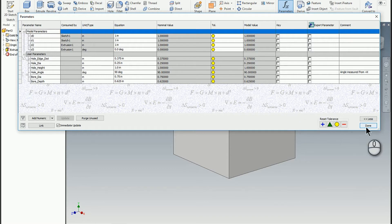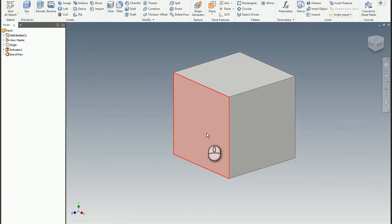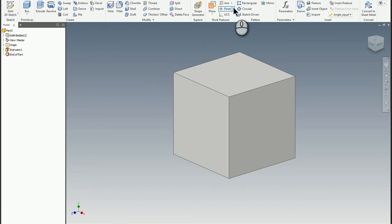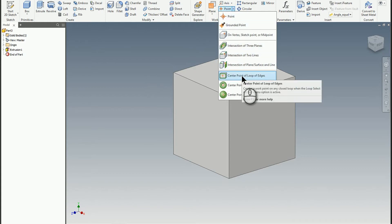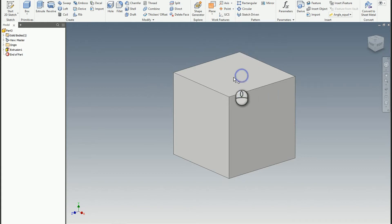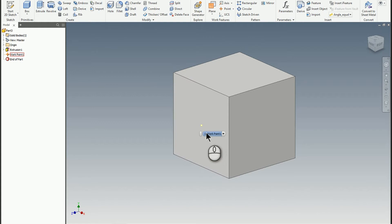So what I'm going to do is I'm just going to go ahead and model this, and I'll explain these user parameters as I'm going through it. So the first thing I want to do is I want to create a locator point. And the locator point I'm going to use is just going to be the center point of a loop of edges. So I'm going to use a special work point and just grab this front face. So once you've got that front face, you'll see the work point there.